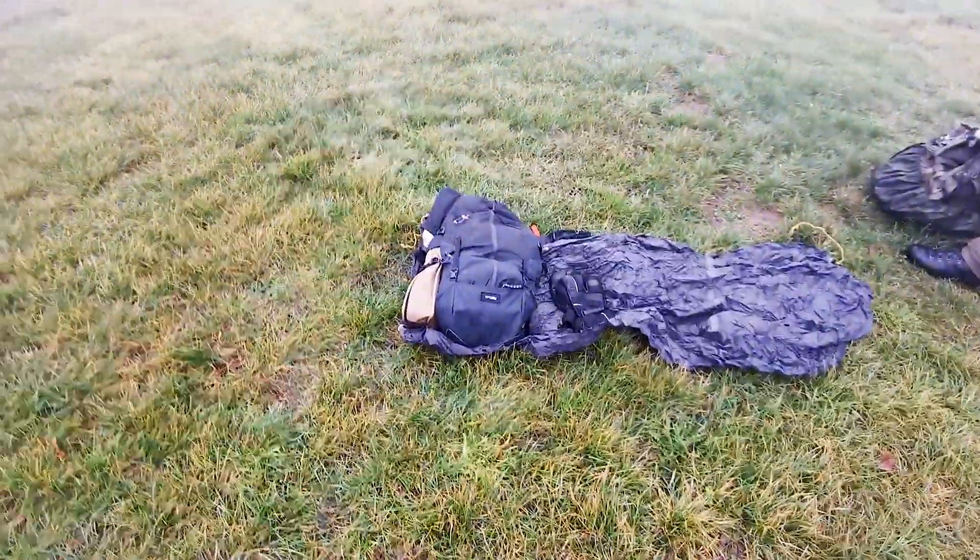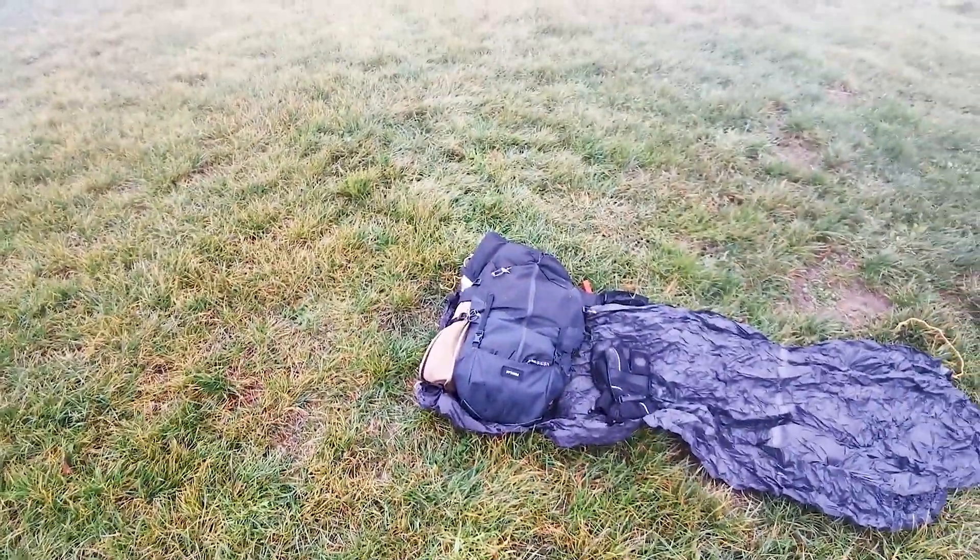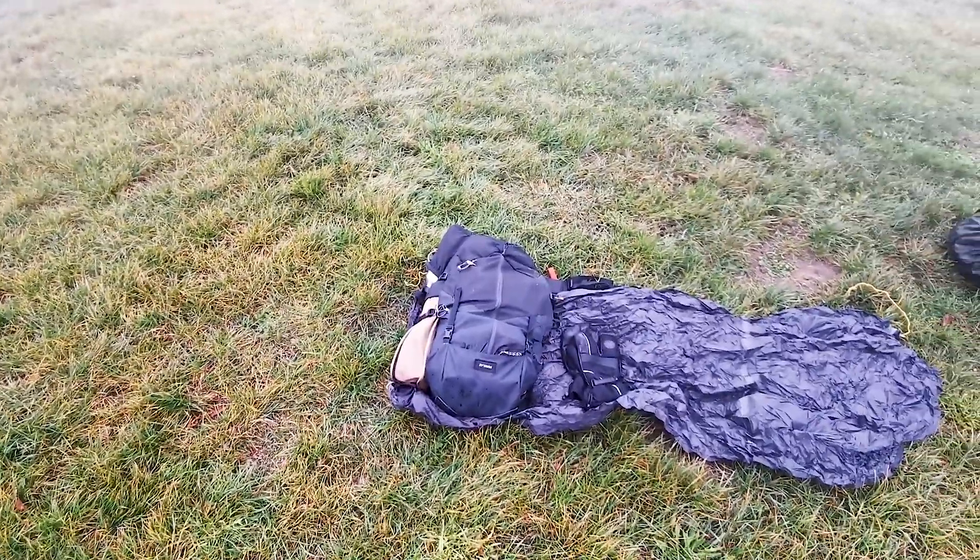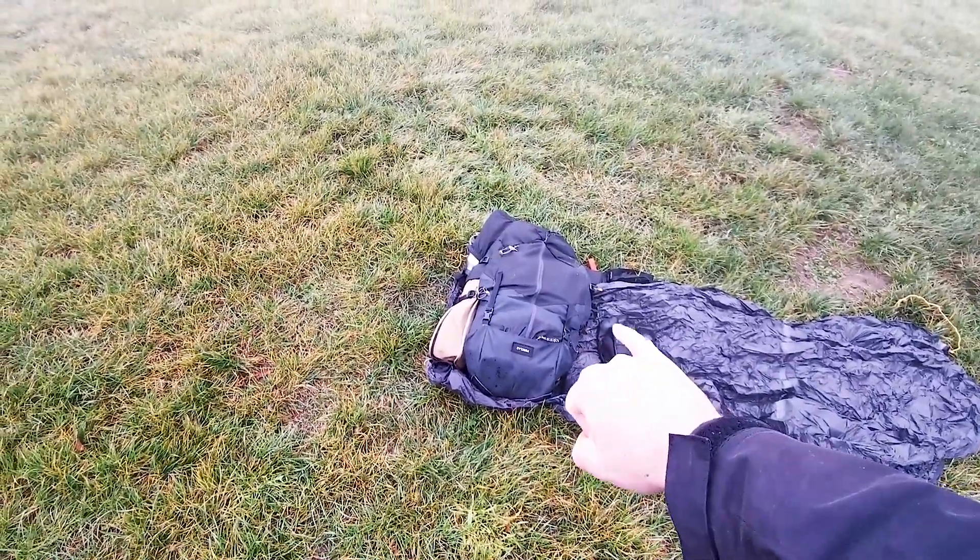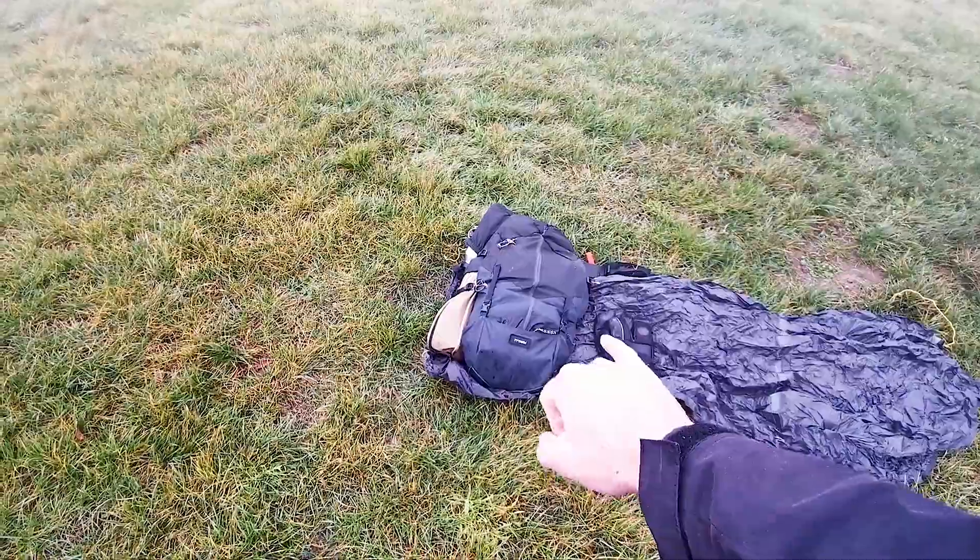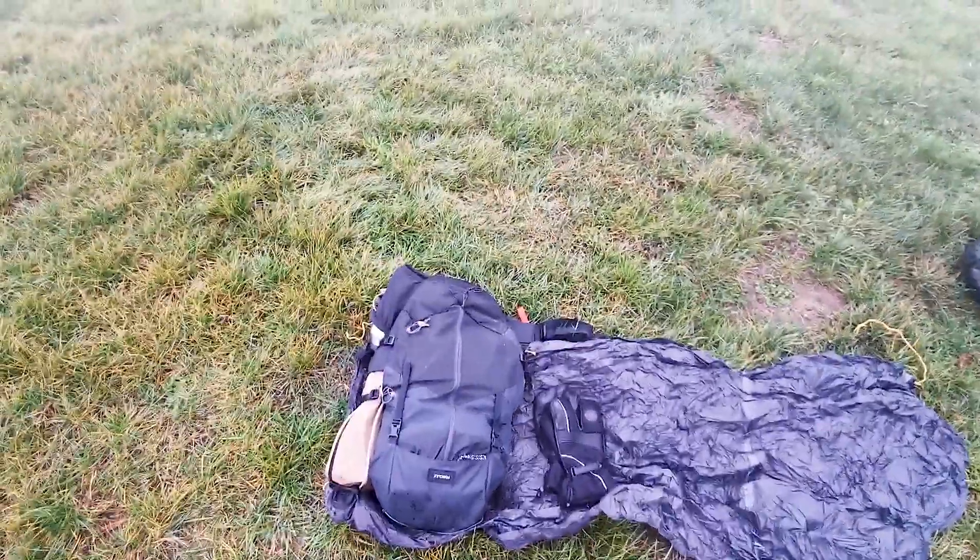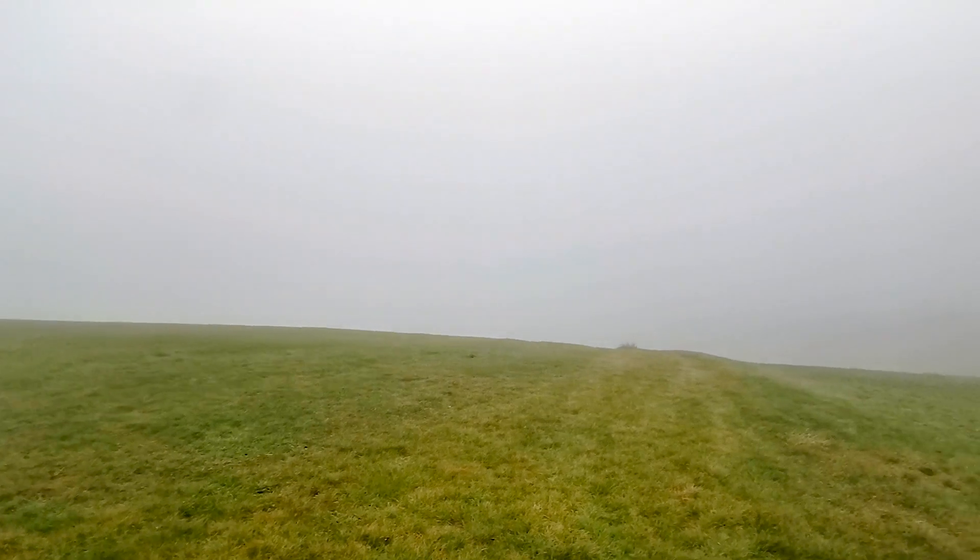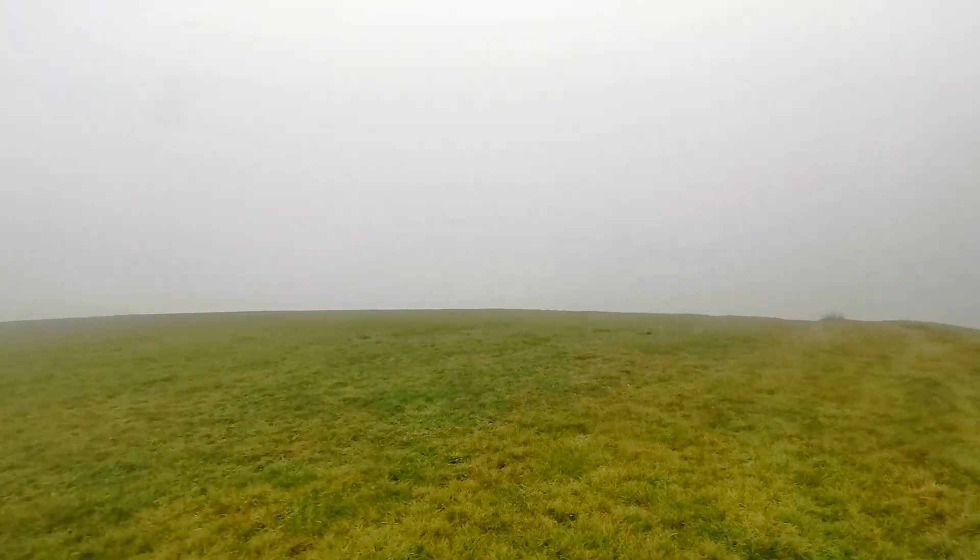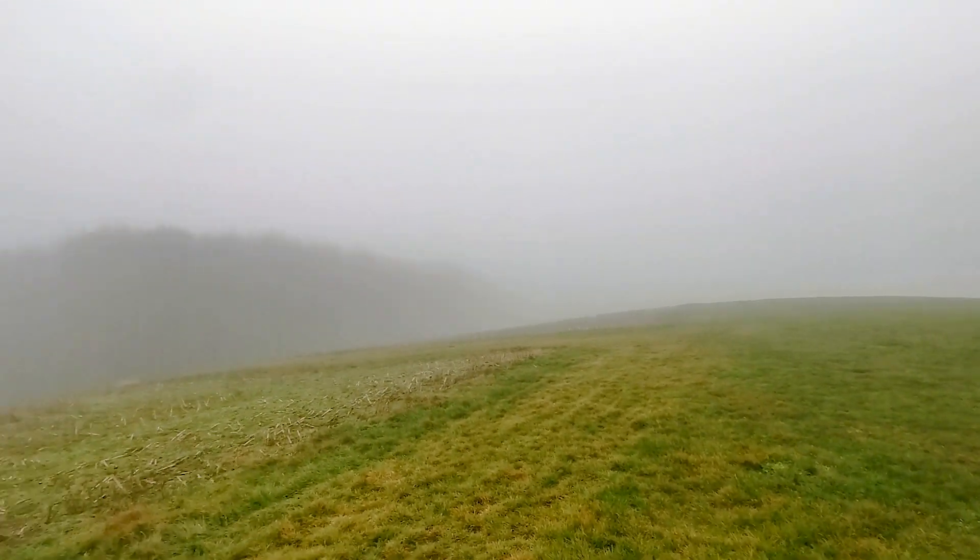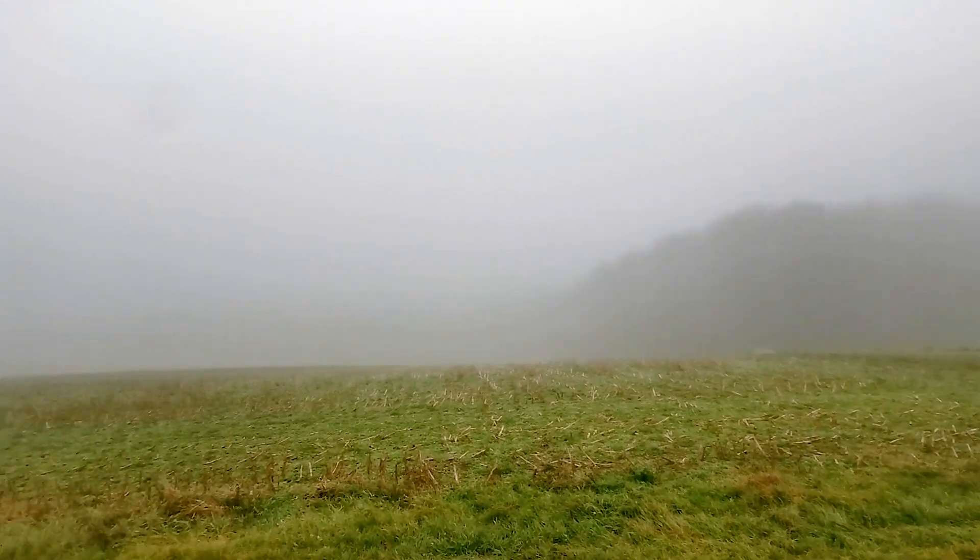So guys, another test of how fast I can make my setup. Time starts when the backpack is on the floor closed. Today it's only two degrees, about two degrees I think, and in the middle of nowhere.